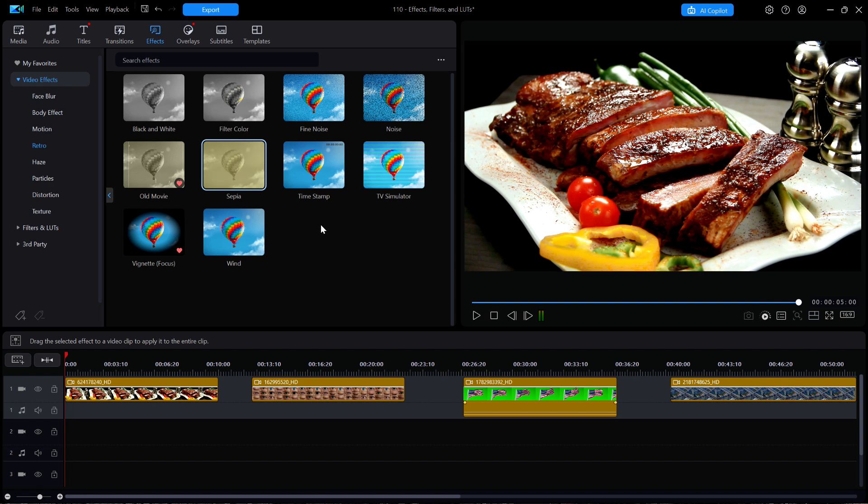A little further down is the vignette effect, which can sometimes be useful in your videos.